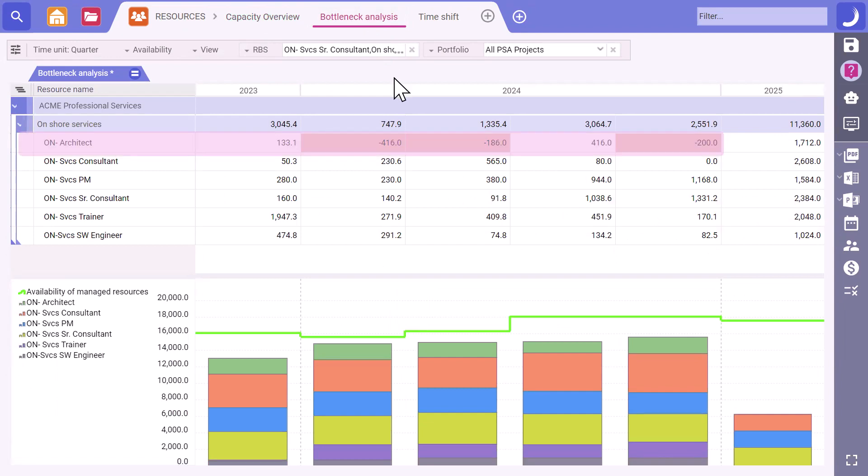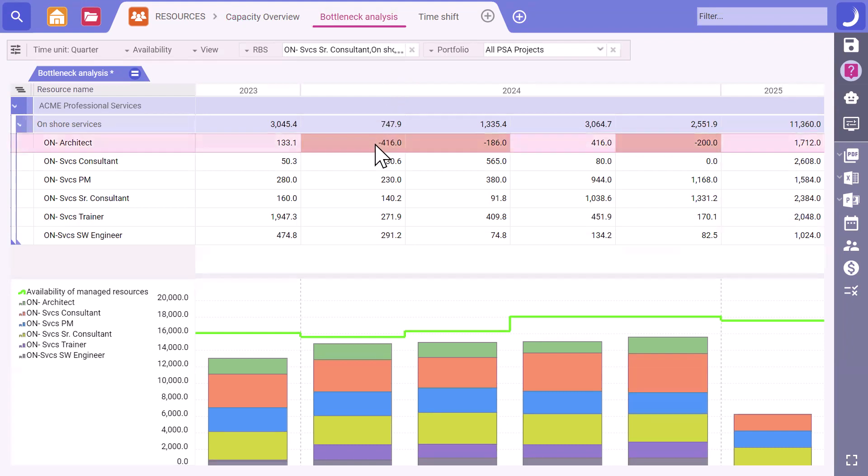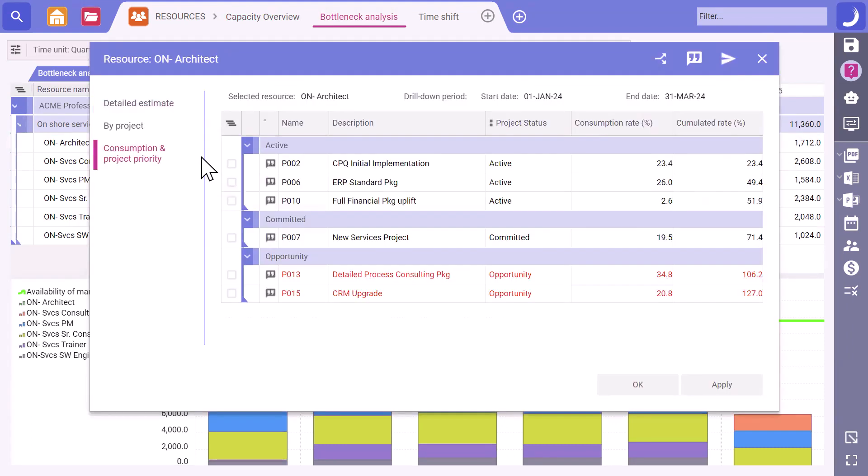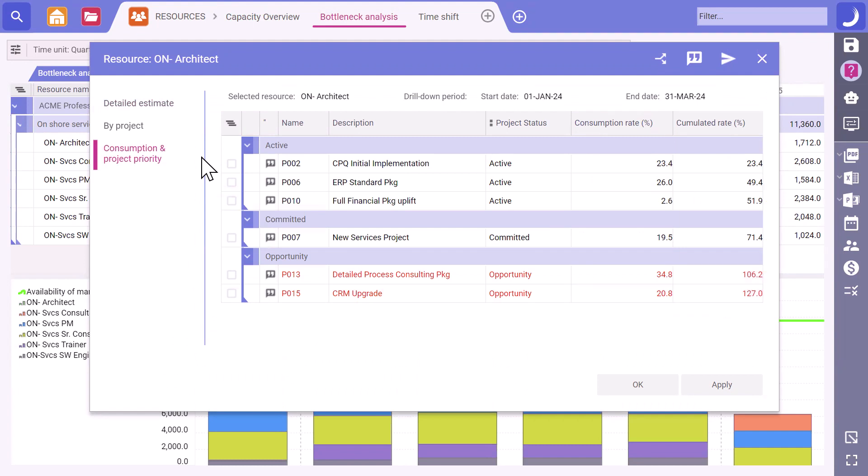Yes. Looks like we have a busy quarter coming up for that team. Let's dig into where this demand is coming from. Yes. Well, it looks like we're over capacity with this new op in the picture. Rib op opportunity P13. I believe it's a lower priority and we haven't committed any resources yet. Could we ask Jen to push it to Q2?